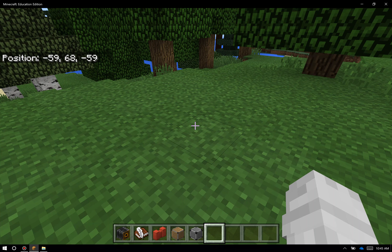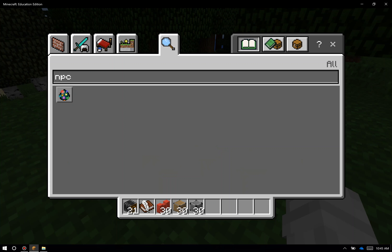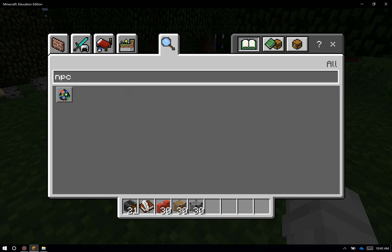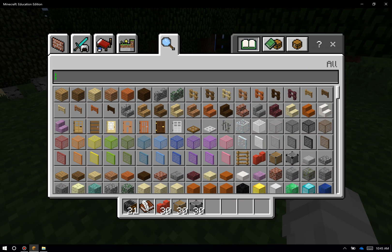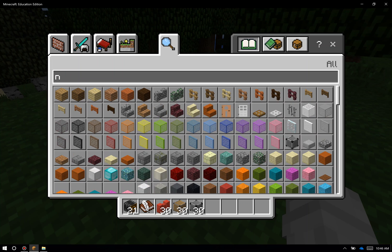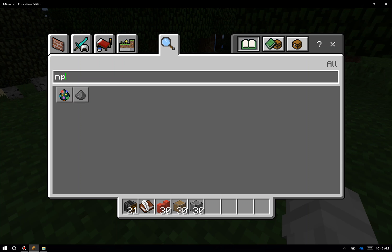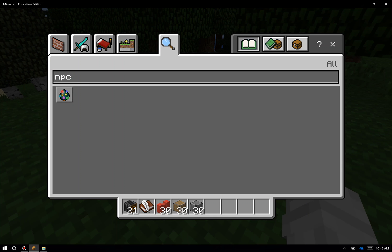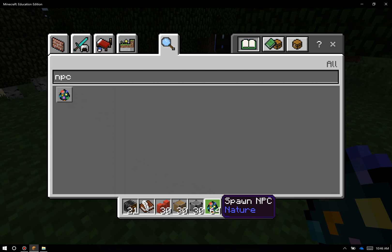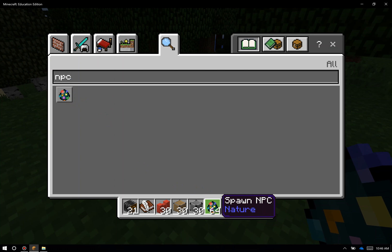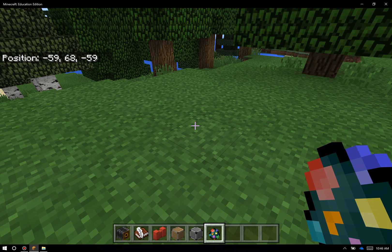To get an NPC, I'm going to click the E button on my keyboard and go into my inventory. The magnifying glass up here at the top allows me to search by name. So I'm going to search by typing in NPC and you see this super cool rainbow spawn egg right here. Grab the rainbow spawn egg and put it in your hotbar and hit escape to go back to the menu.